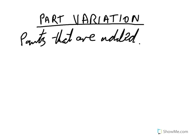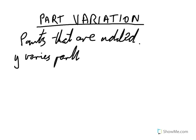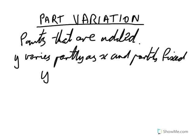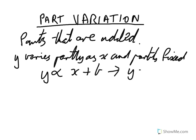So now it's added. So something like, say for example, Y varies partly as X and partly fixed. It might be something like this: Y is proportional to X plus B, which of course then would translate to Y equals KX plus B. So it's got the variable part and the fixed part.